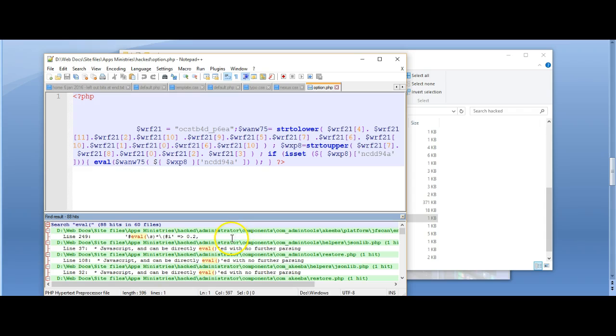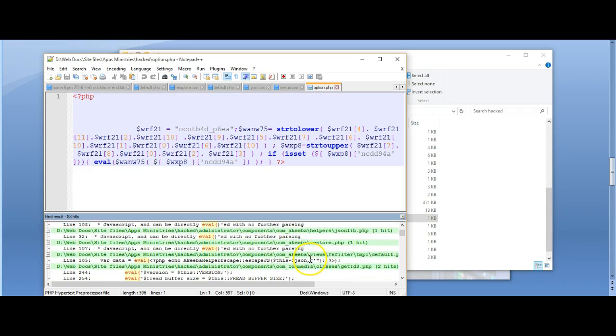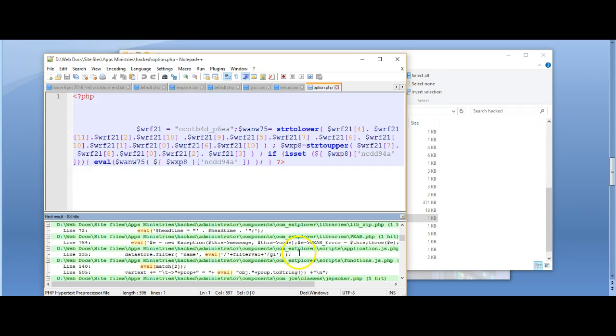So now that I've done my search, I've found eval in 60 files. A number of these are in the Admin Tools folder, which is a component I have installed and I know is safe, so I can skip those listings. Then there are some in com-explorer which I believe are okay as well, having checked it earlier.